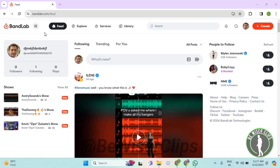In this video I will show you how to add your birthday on BandLab. First of all, you will need to login to your account on bandlab.com and then select your profile picture, which is on your top right corner.